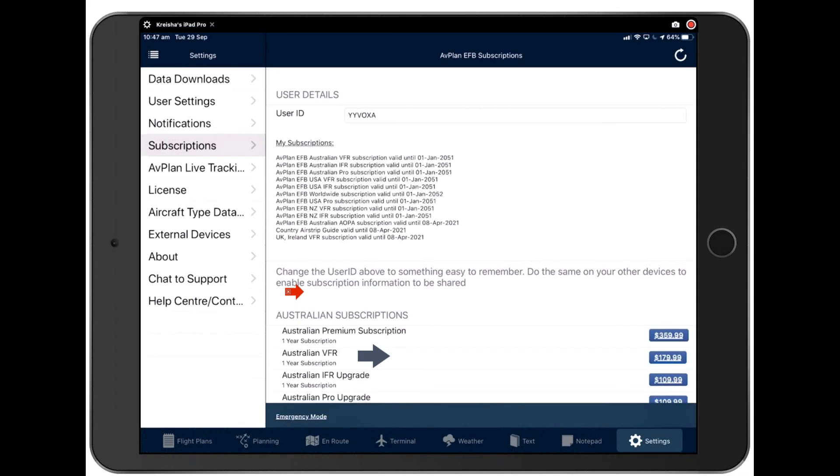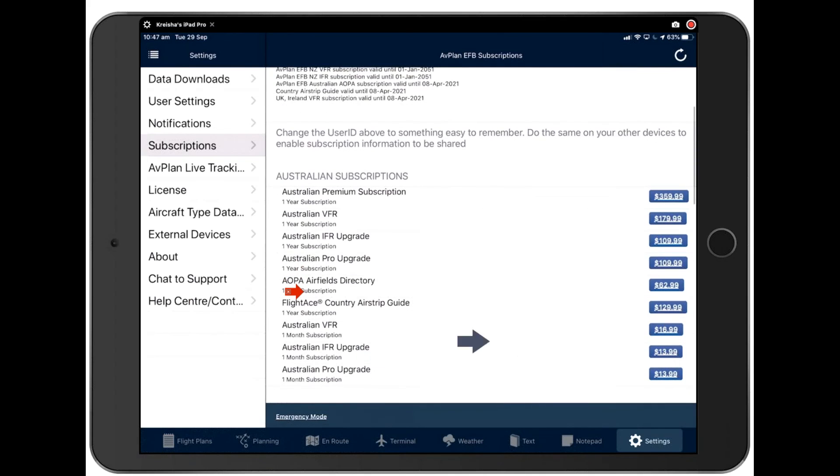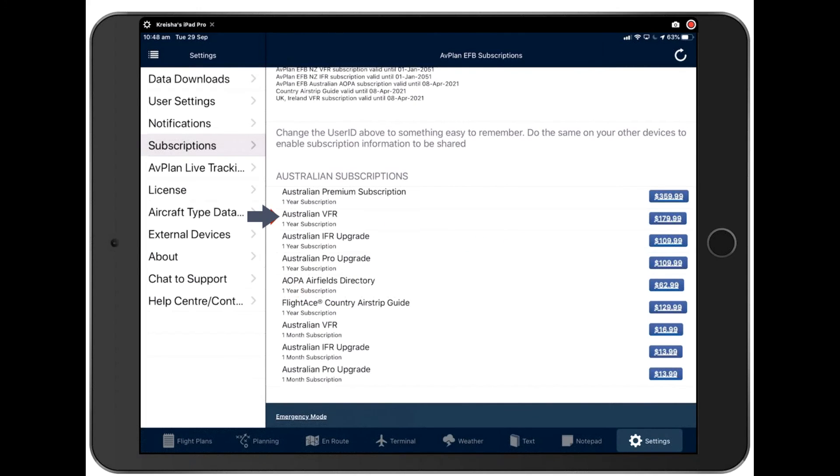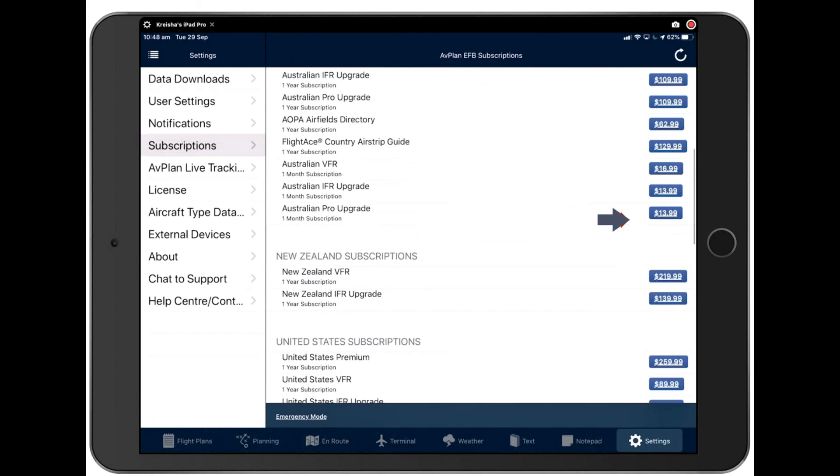Renew on our website where it's at least 30% cheaper. Apple do take a commission for hosting in their app. So, we've bypassed that legally by allowing you to purchase on our website. So, for instance, the Australian VFR subscription here, that's $179.99. There's only $109 on our website. So, do make sure you don't renew in-app there.